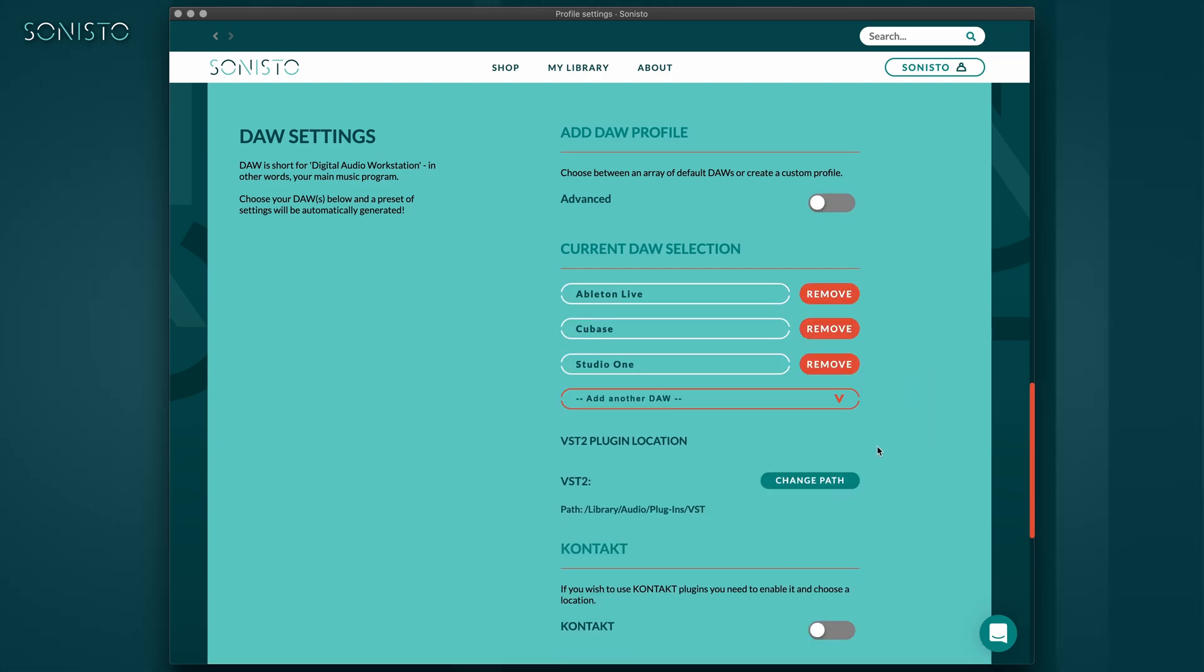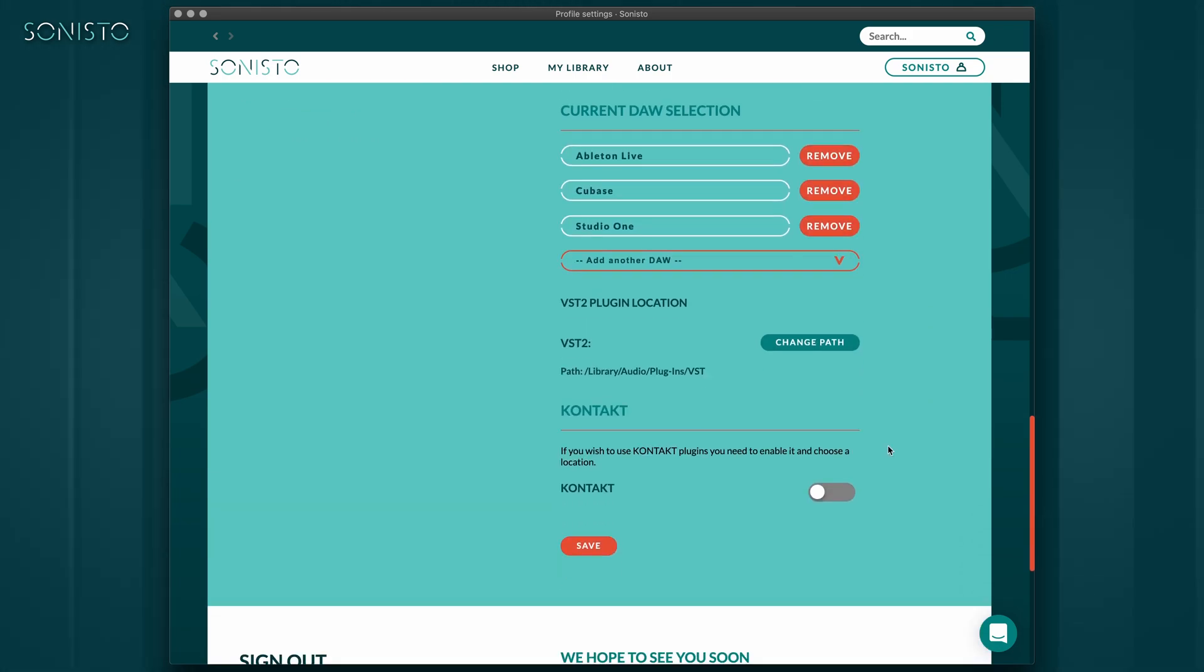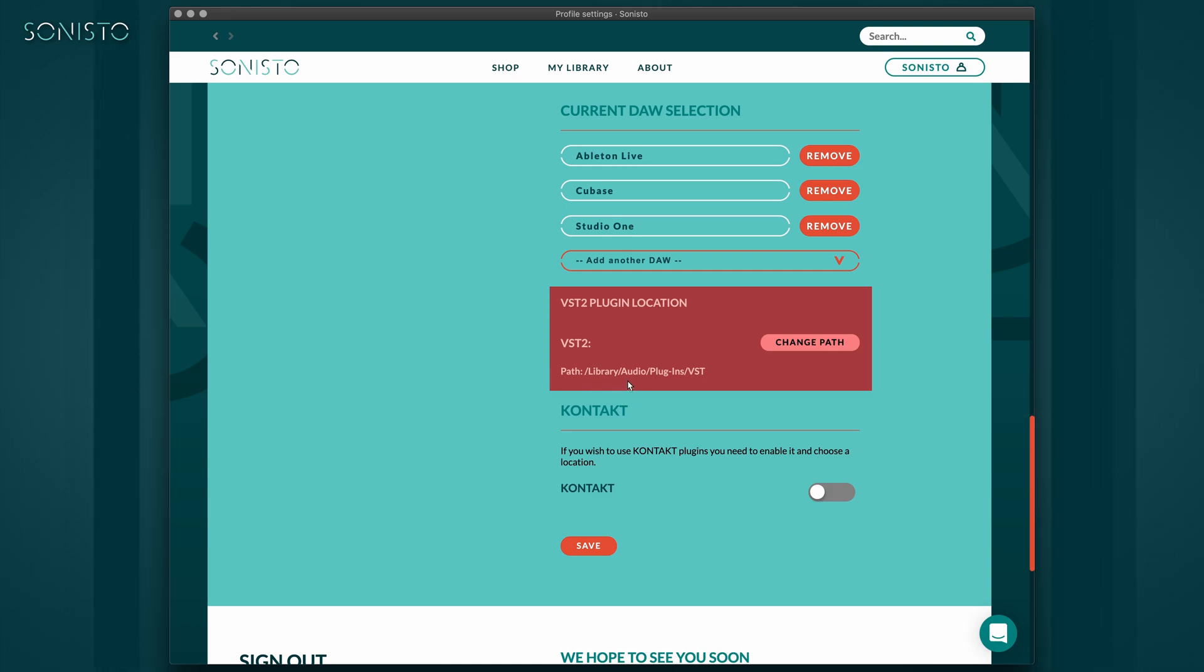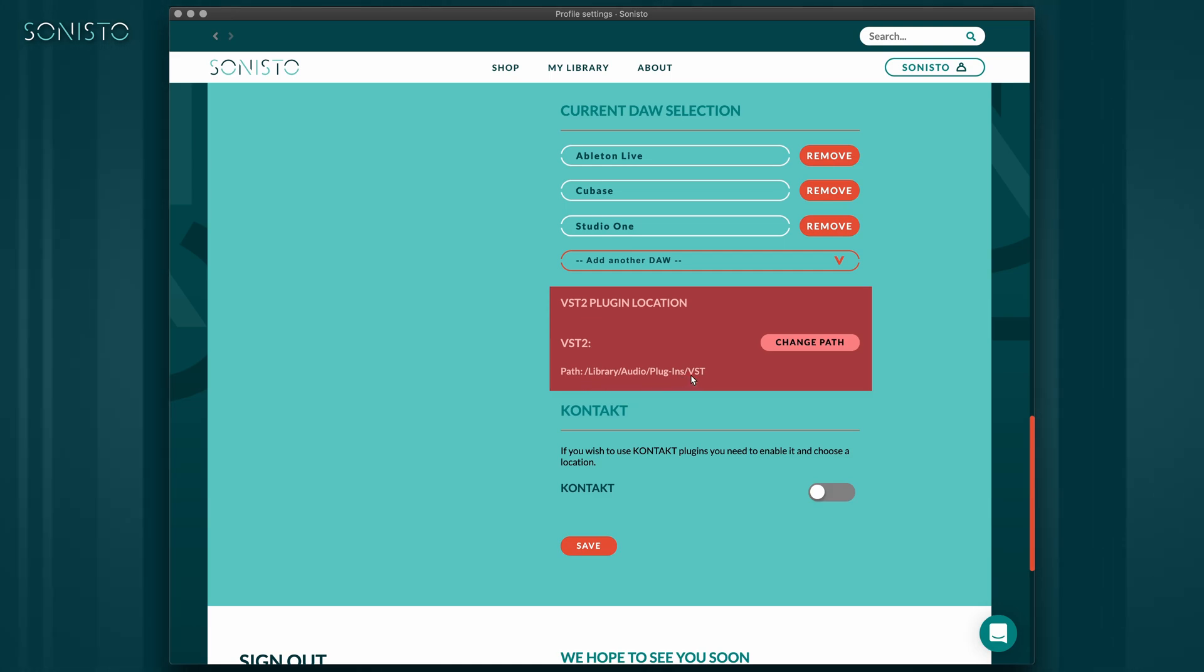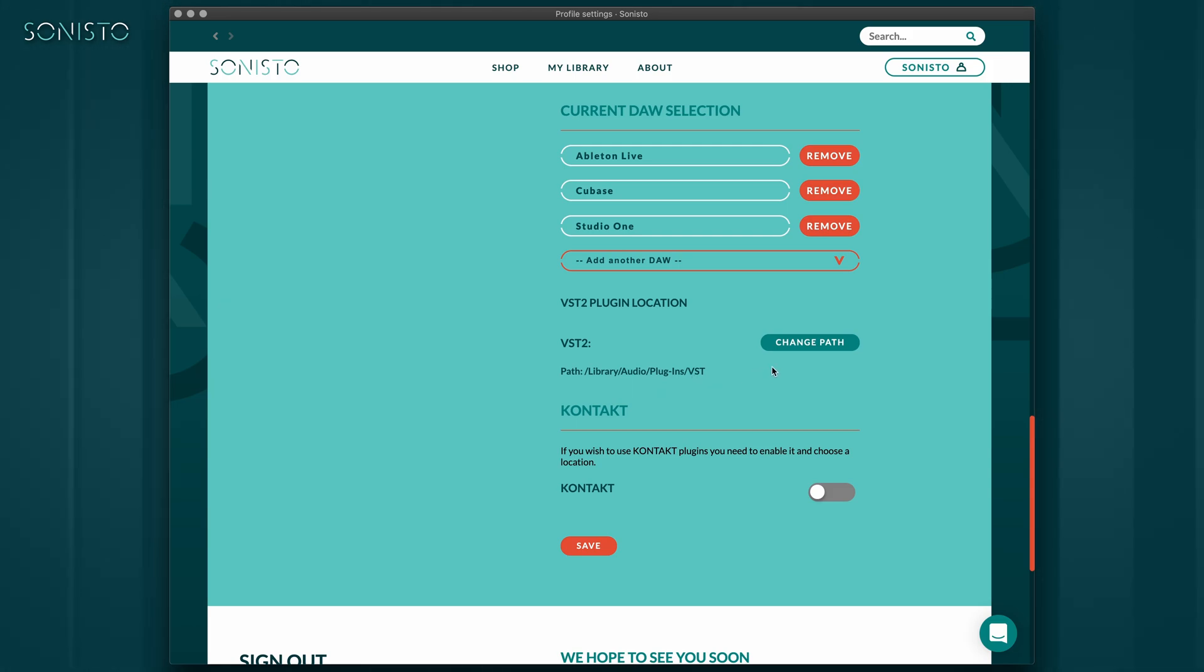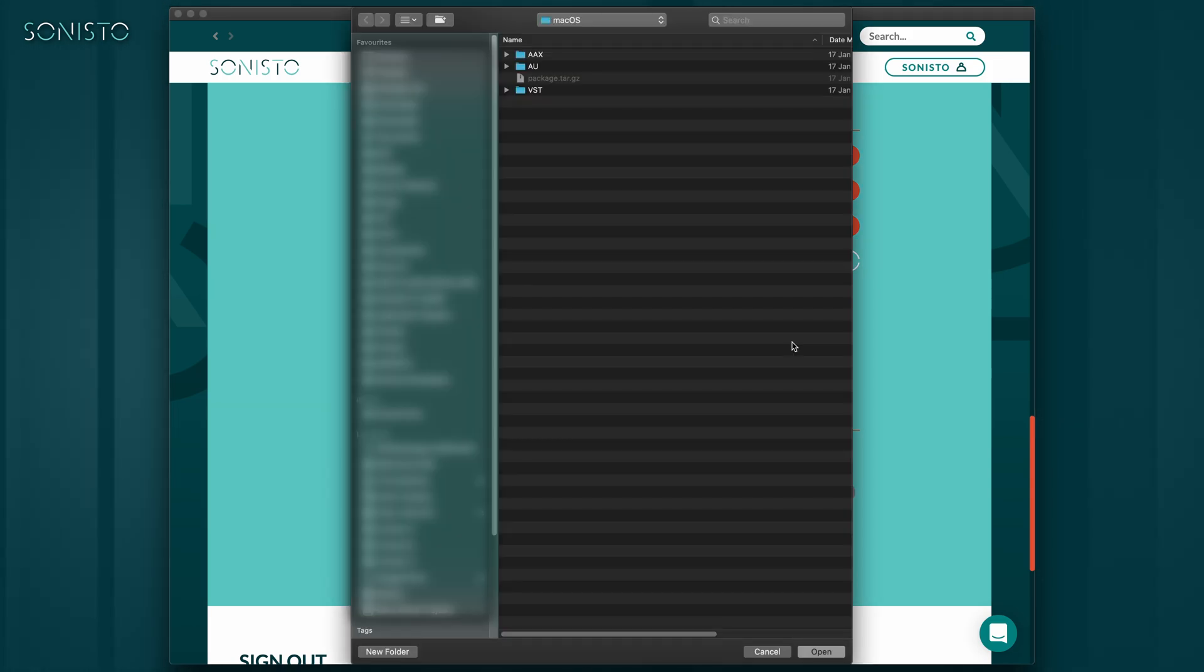Below you'll find the plugin path for VST2 plugins. In many cases, the default location may work, but it is essential that it is set correctly, as this folder can reside pretty much anywhere on your system, so Sonisto needs to know where you like your VST2 plugins to hang out. Click the Change Path button to navigate to your VST2 folder.